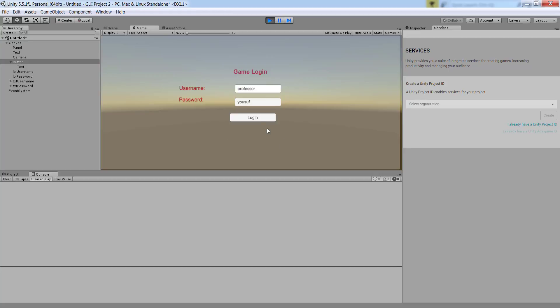I'll enter 'professor' as the username and 'Yusuf' as the password, then click Login. As soon as I do that, the text changes to 'logging in', the field is disabled, and right here in the console you get exactly the same output — the username and password I entered are displayed. This is how you can read any value from an input field into a variable.